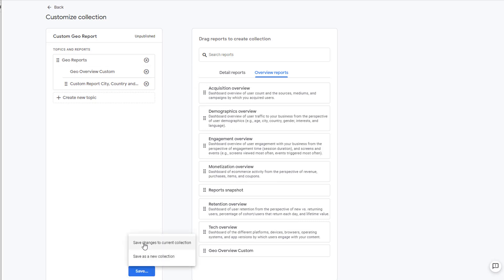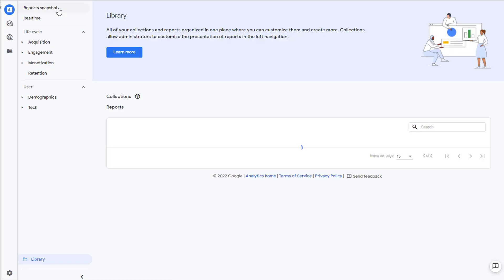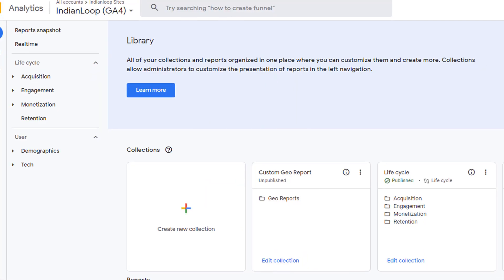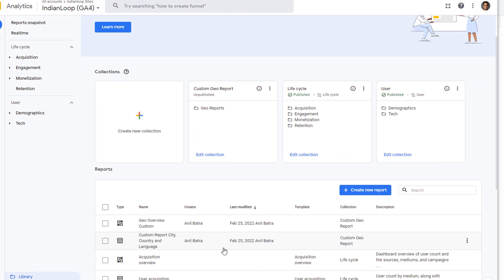You can save as a new collection or save changes to the current collection. We are going to save it to the current collection. Now your collection is saved. Go back.